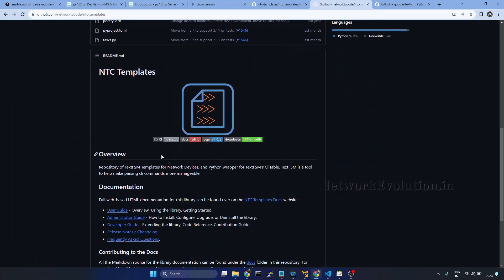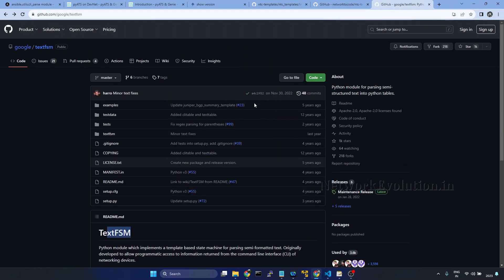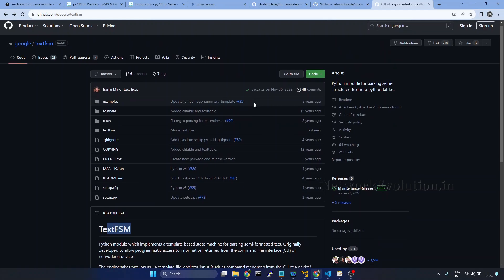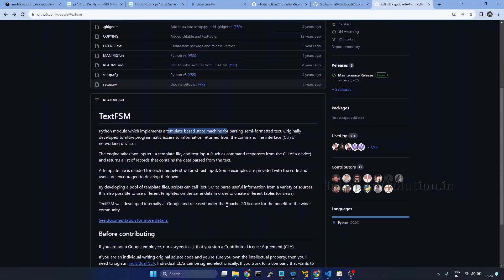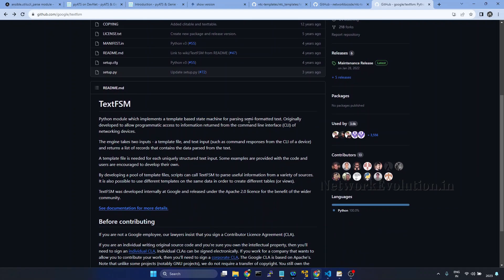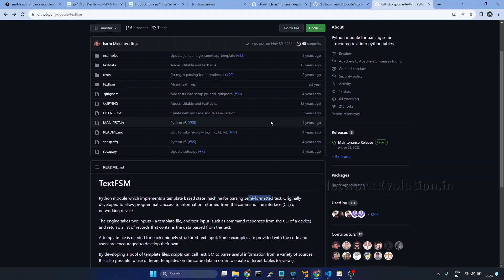The NTC template contains TextFSM templates for network devices, and we can write even custom TextFSM modules. In the TextFSM documentation we can see this is a module which implements a template-based state machine for parsing semi-formatted text. This will be using regex logic for parsing the text data.